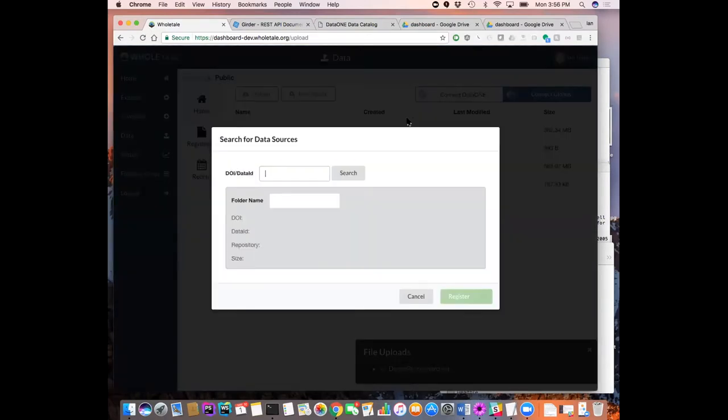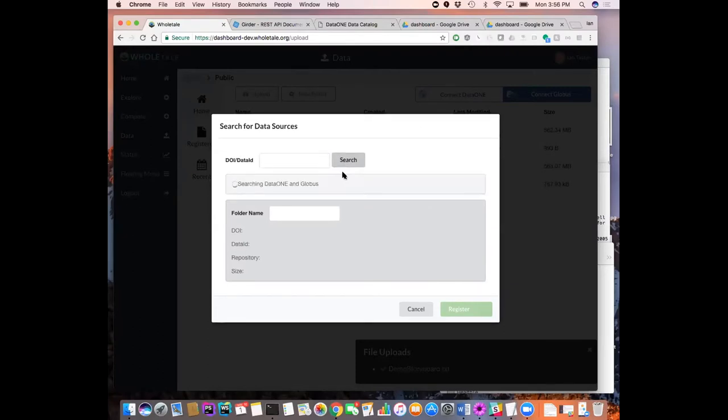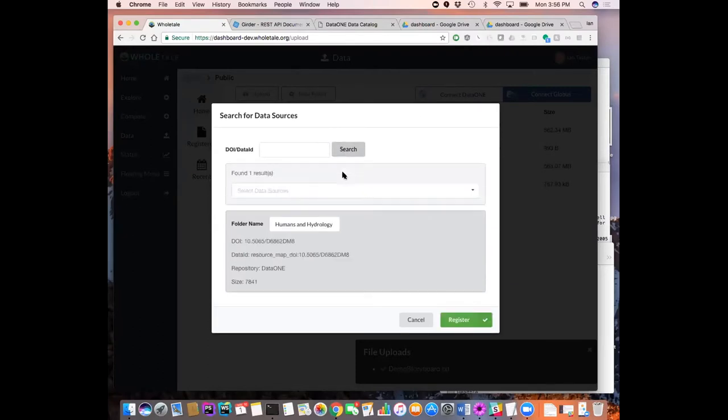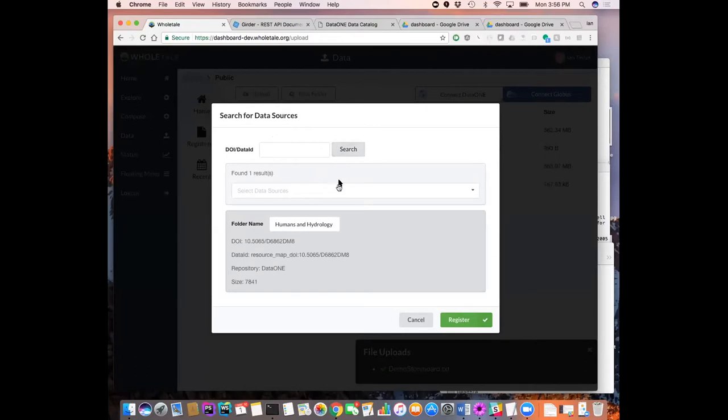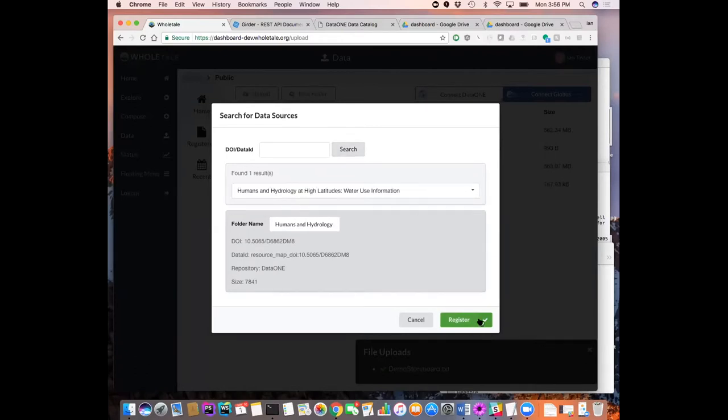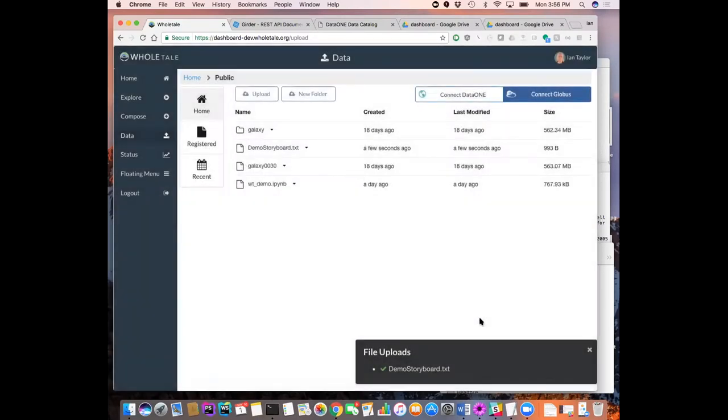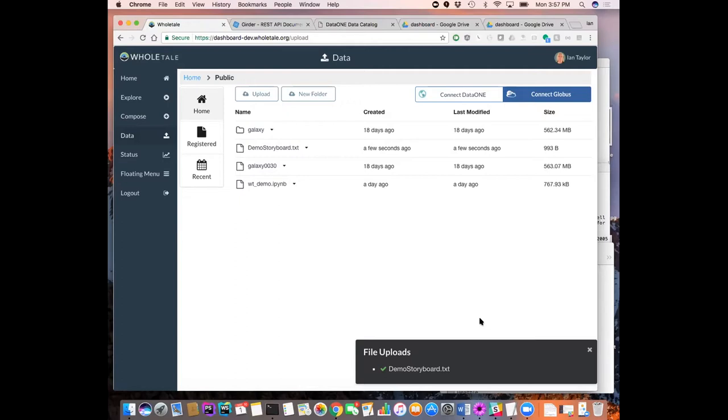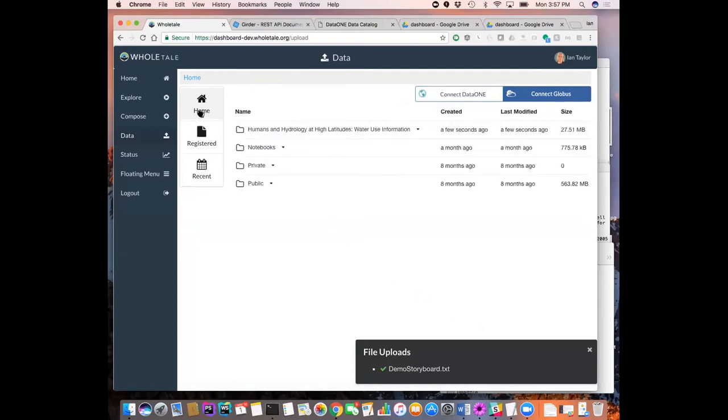So if I paste in this DOI here and search, that will go to the DataONE API and return the metadata about the data set. This data set basically has water usage in millions of gallons per day across the whole of the United States. So I'm going to choose that and I'm going to register that data set. What that is going to do, it's going to go to DataONE using the API. It's going to find what it can find out about the data set on DataONE. And if there is a pointer to other objects, it will create a directory.